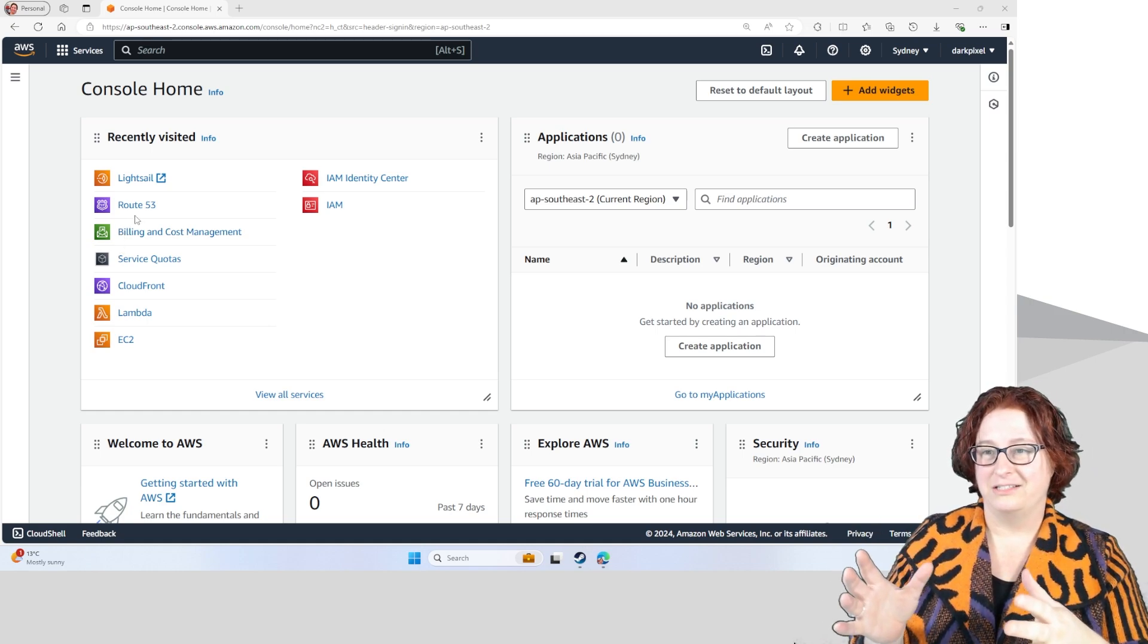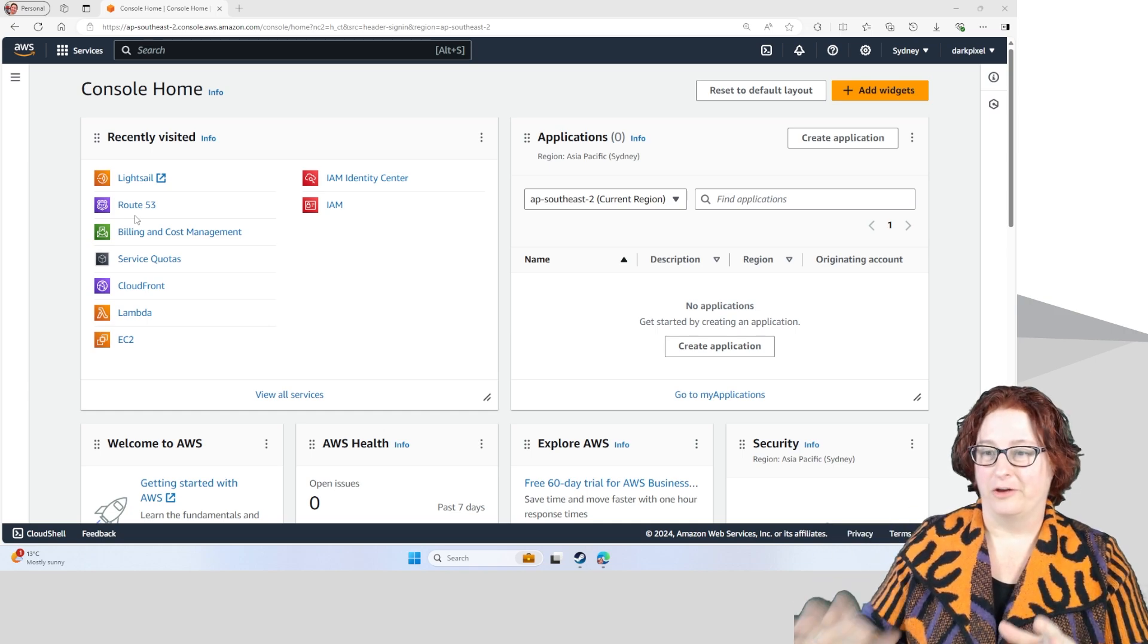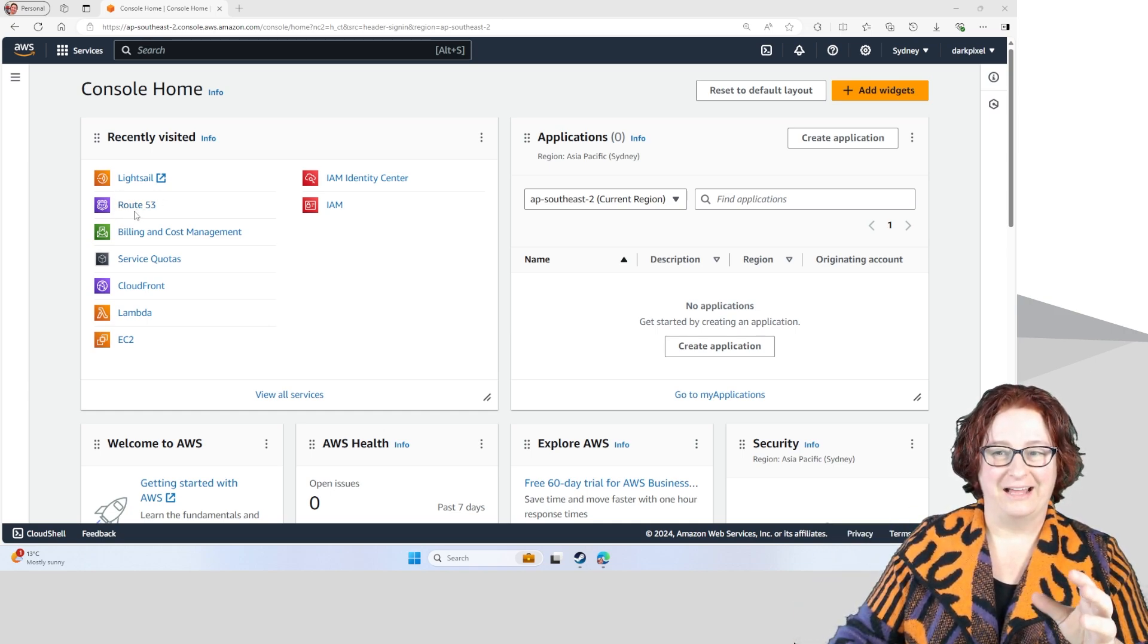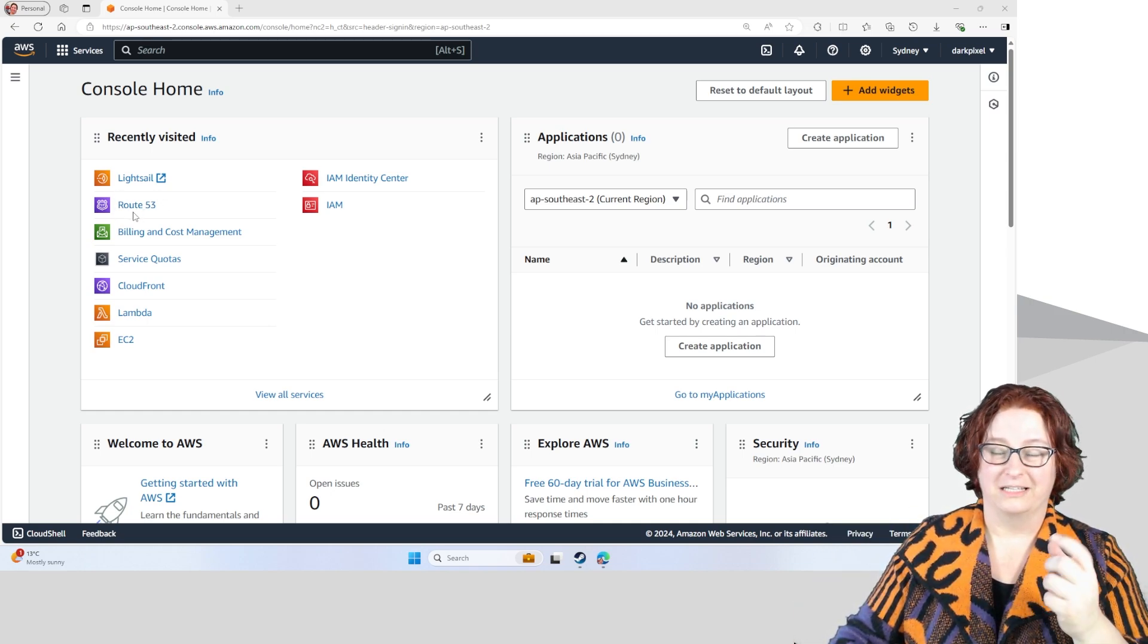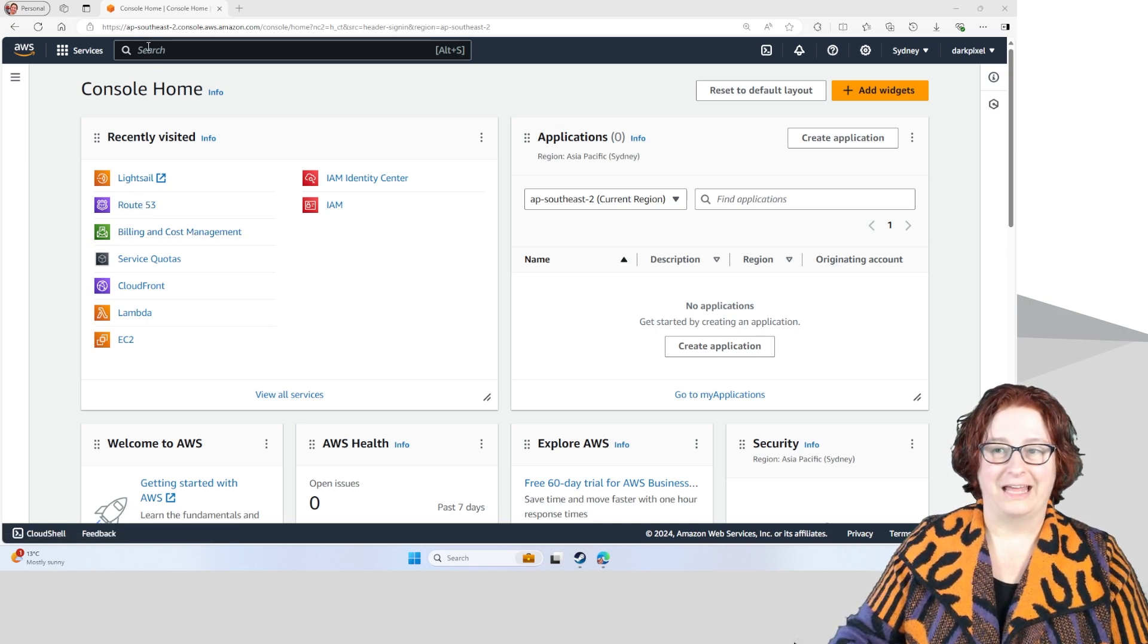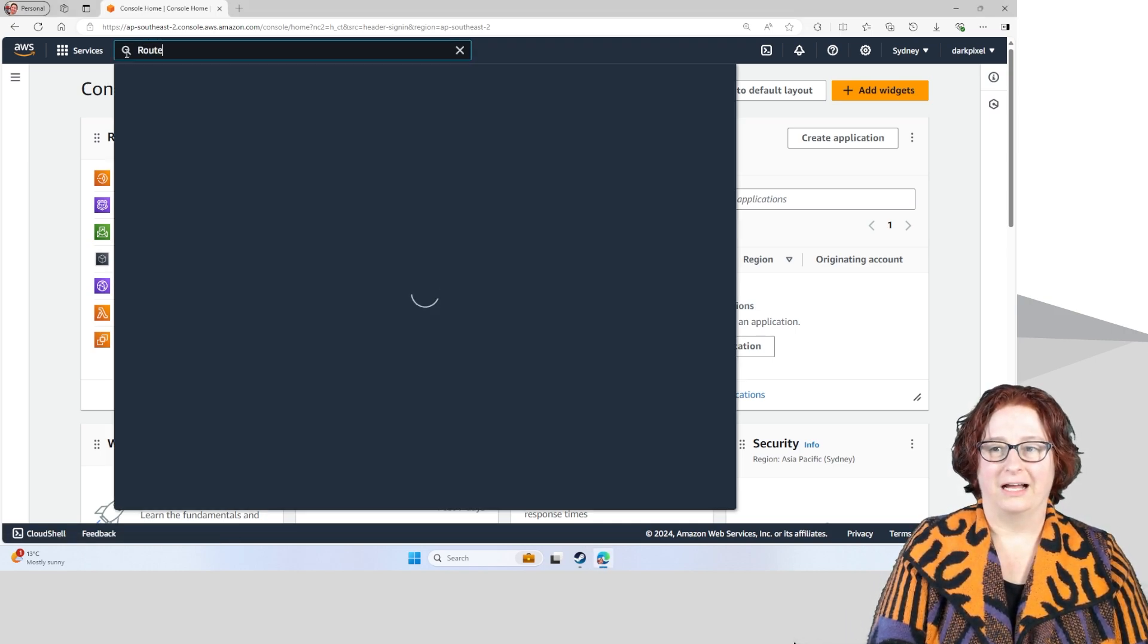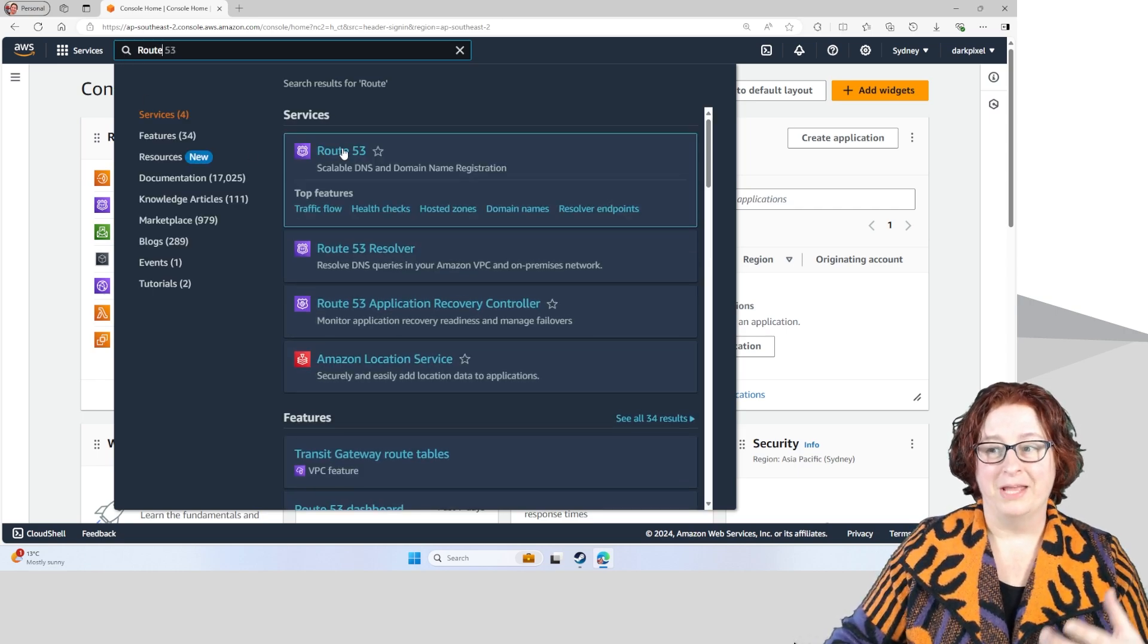I'm logged into AWS here on the homepage and you'll see that Route 53 is on my recently visited tool list but if you haven't got that there and you haven't been there before, you can go to the search bar and just type in Route 53.